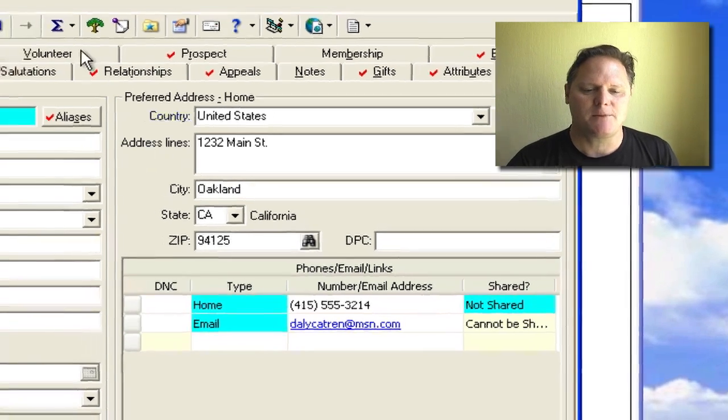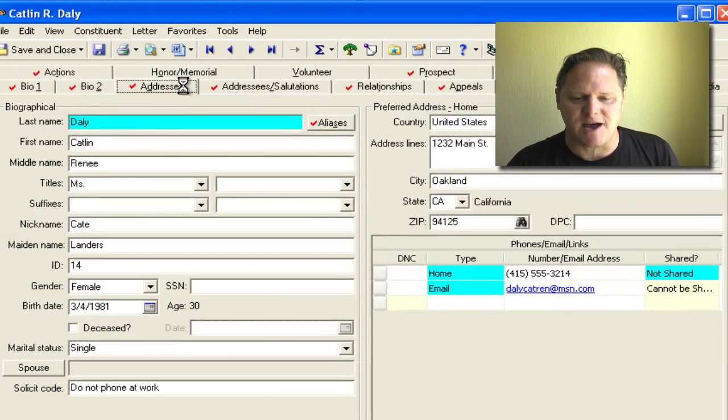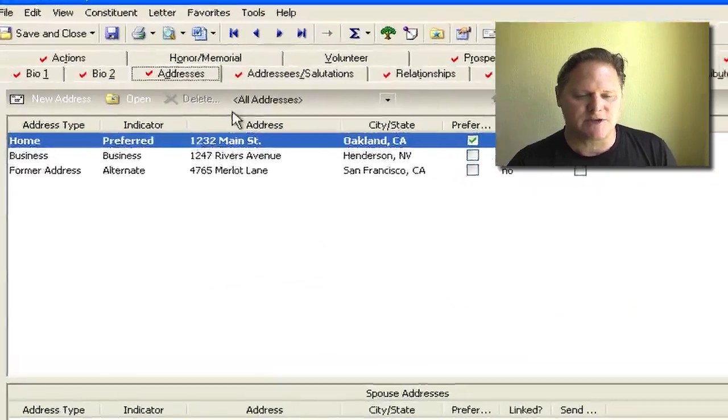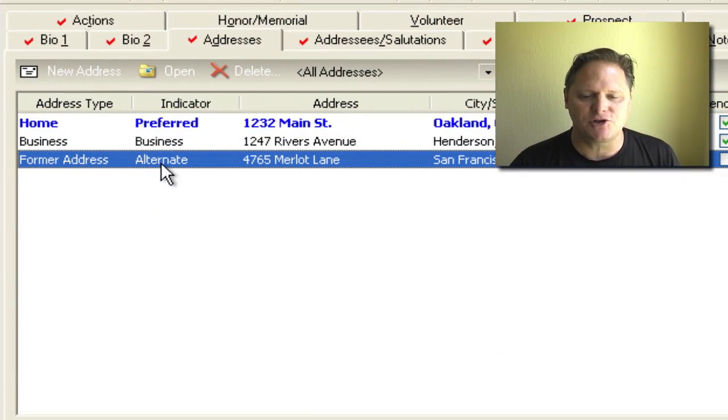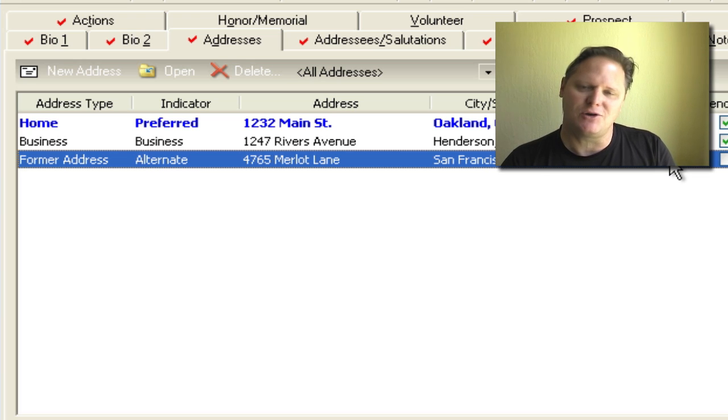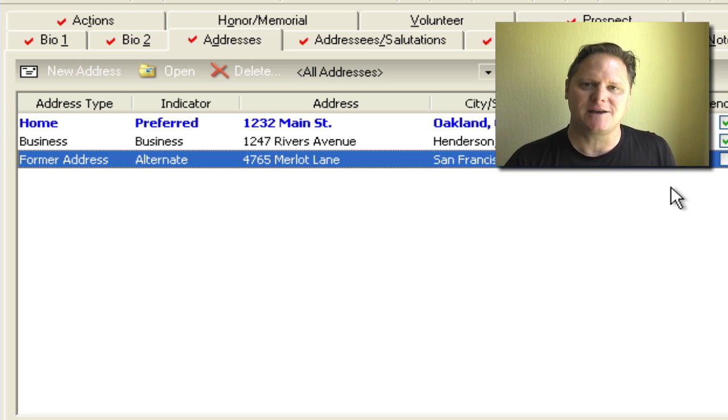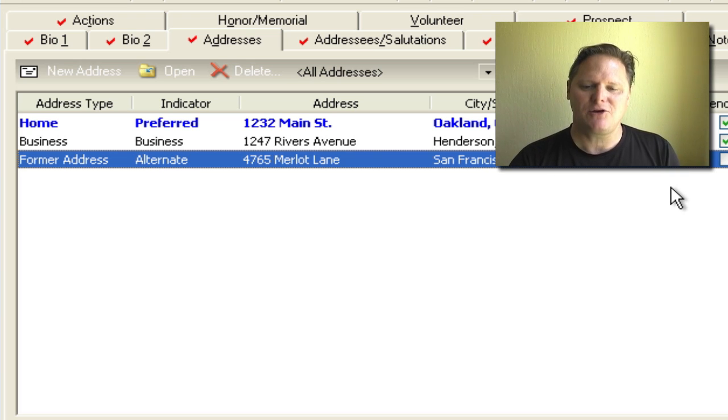But what happens here is now if you go to the addresses tab, you will see that the former address is actually kept there. And in the event that you ever needed to go back and just see where they moved from, now you know.